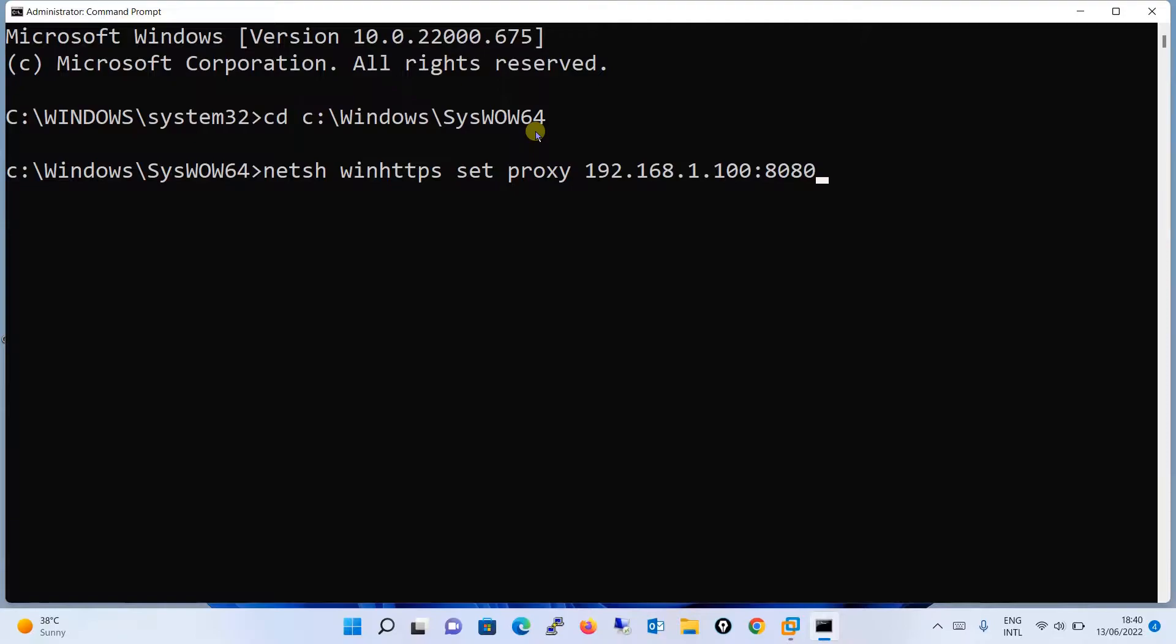Thereafter, you will run the Sophos setup file on that particular machine. So guys, this is how you will be installing a Sophos agent in the Windows machine where the machines are in the environment where the proxies are being run.